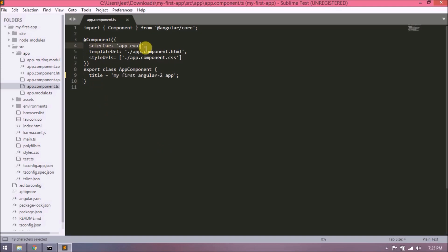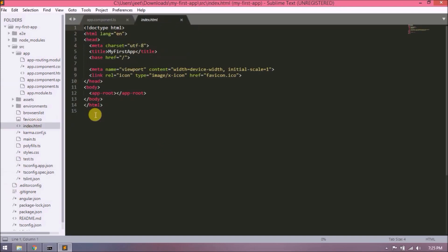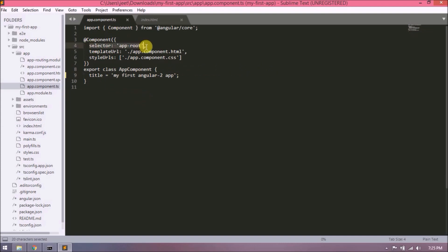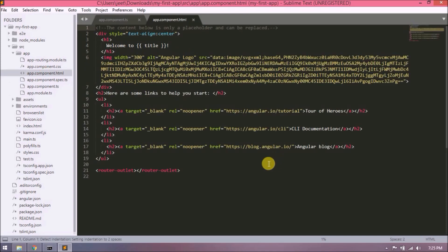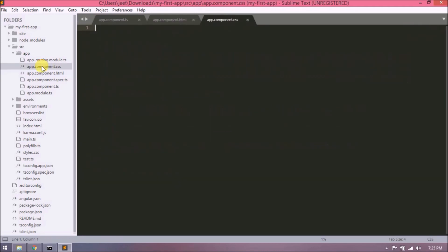So app-root is a part of index.html. Open app.component.html. So here is the code which we are seeing in the browser. The title you can see at line number four with double curly braces. That is called string interpolation. CSS is completely empty.